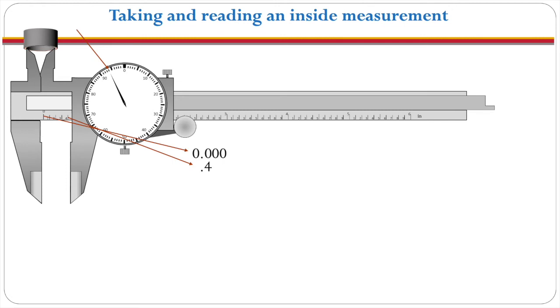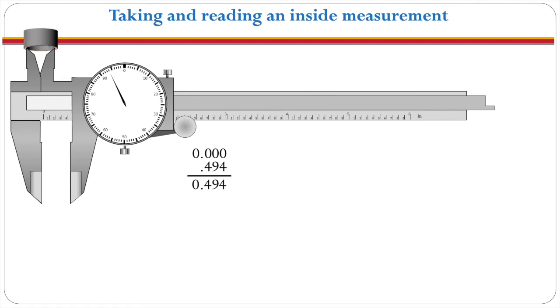The dial is at 94. We write down the 94, add those two together and we have 0.494 or 494 thousandths of an inch.